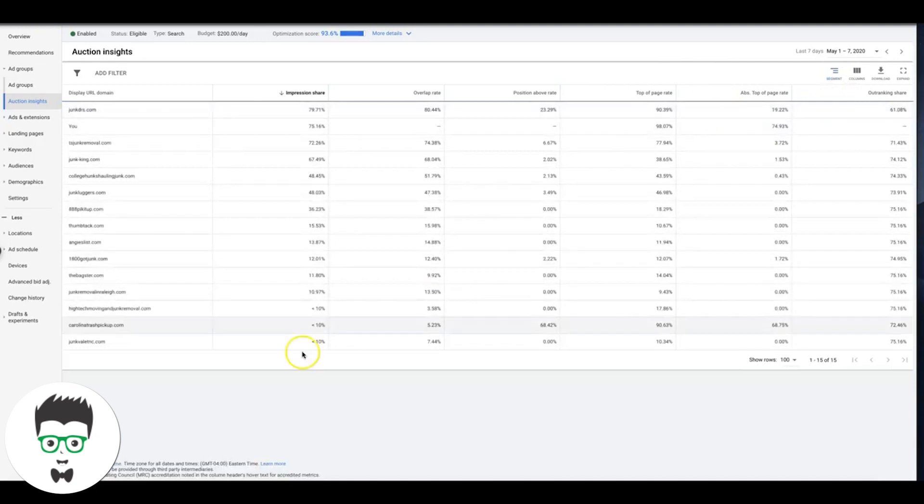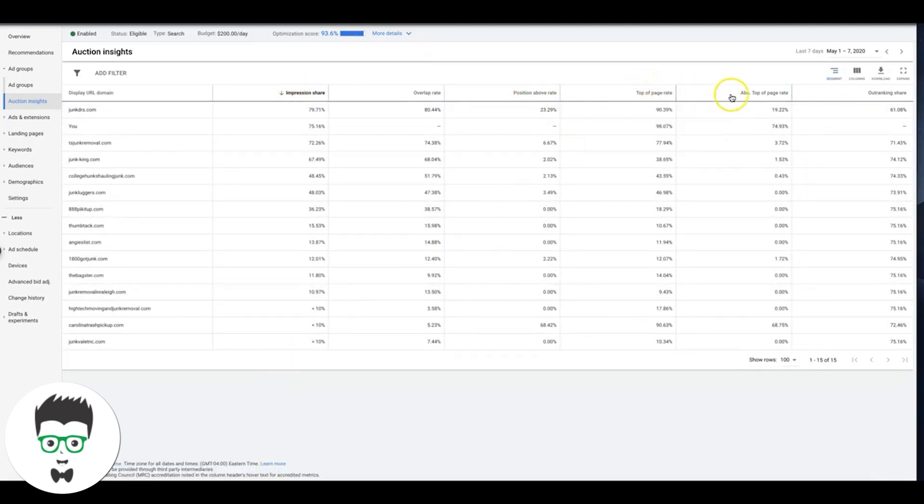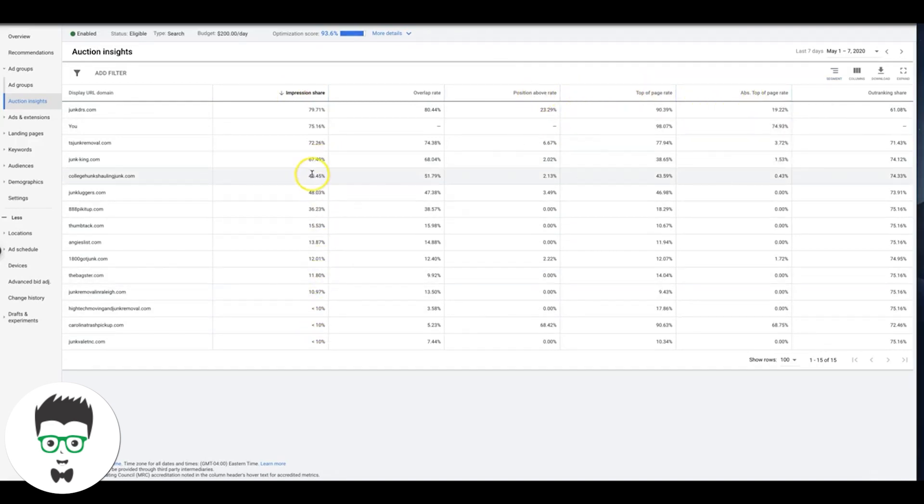I just kind of pop in here and look, and I want to make sure that my impression share is good, my top of page and absolute top of page is good, and then we're doing well over our competitors.